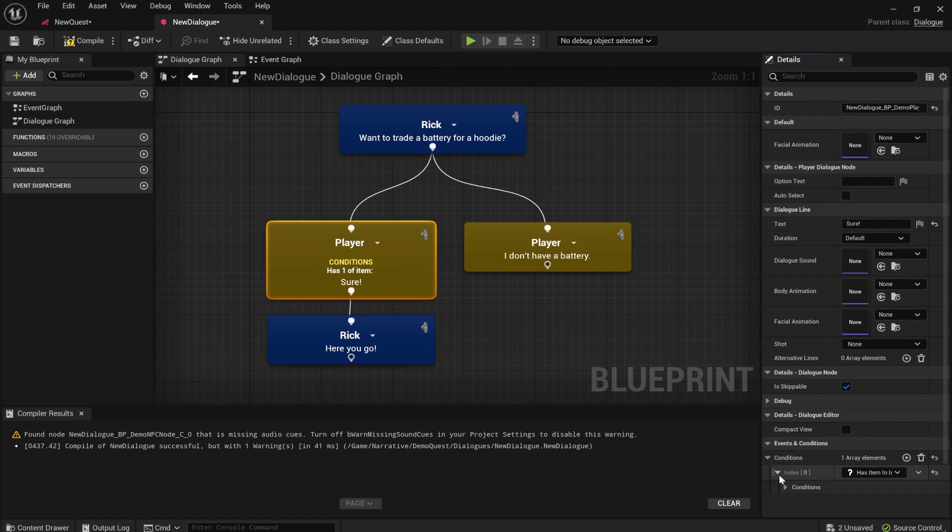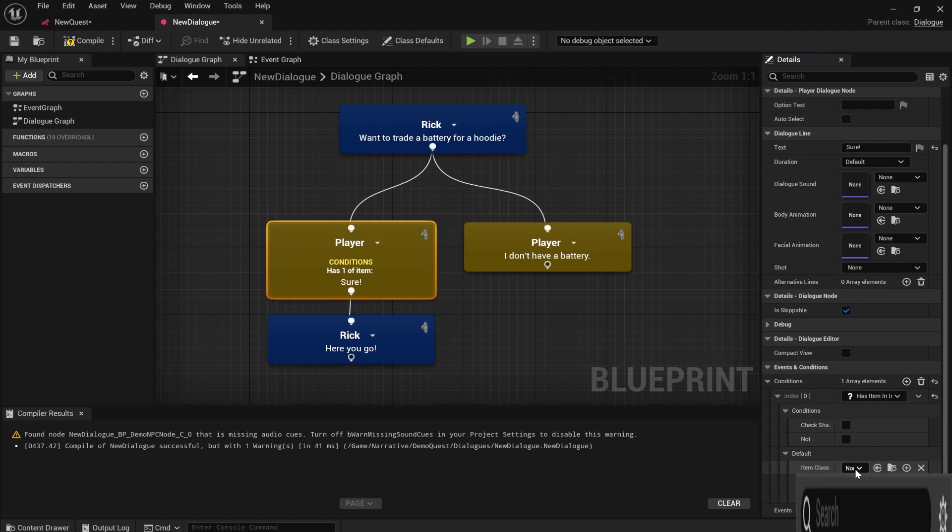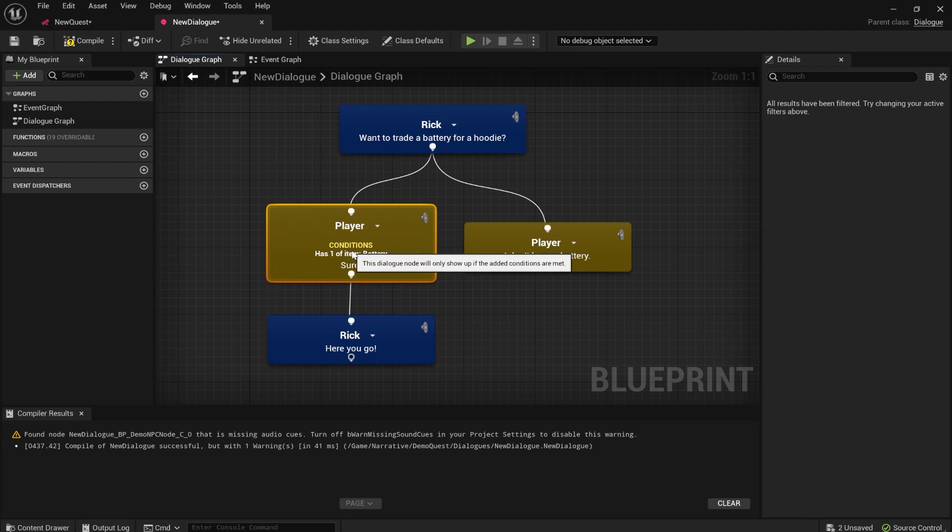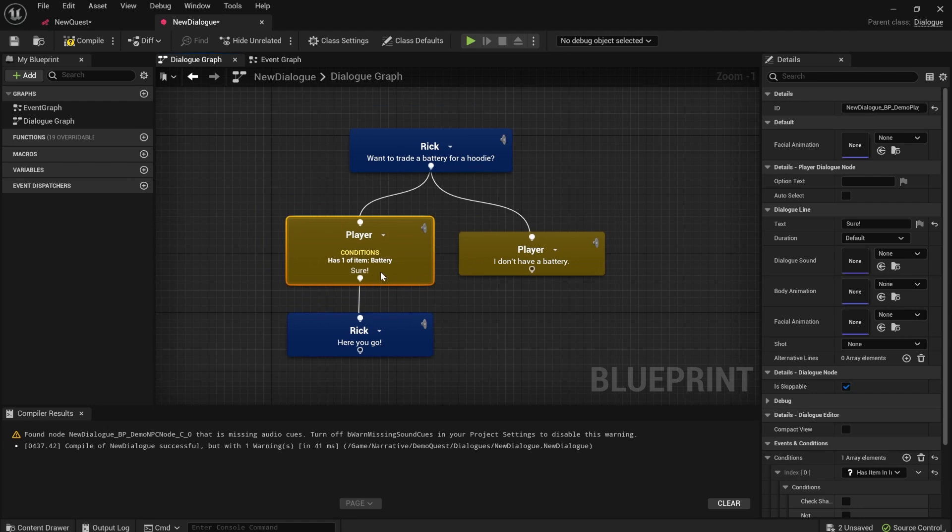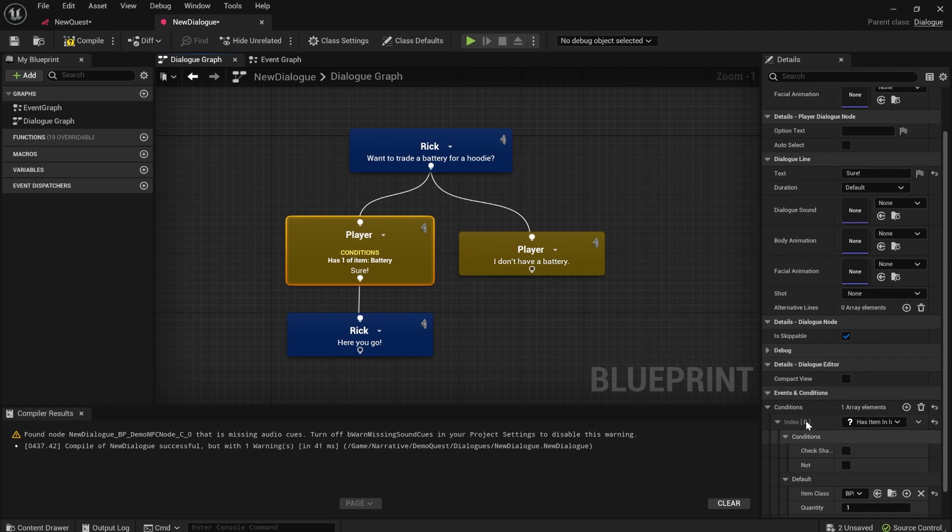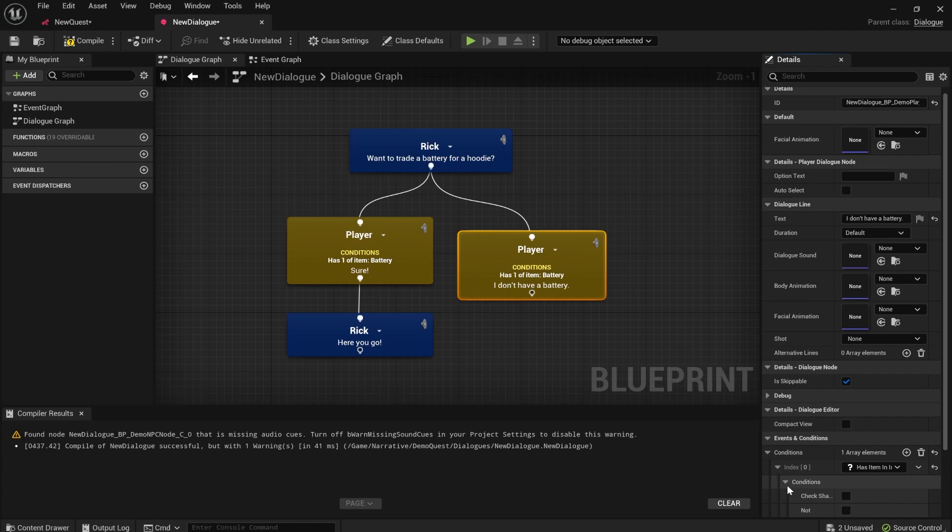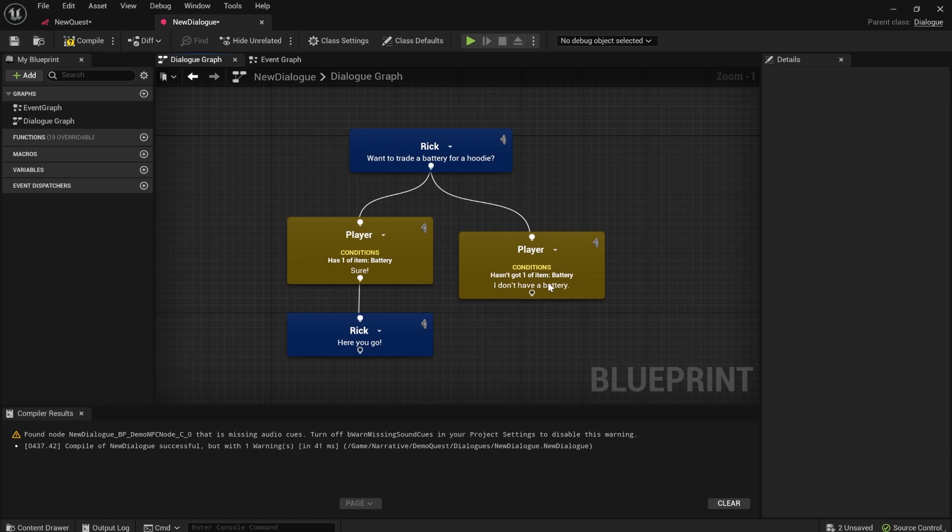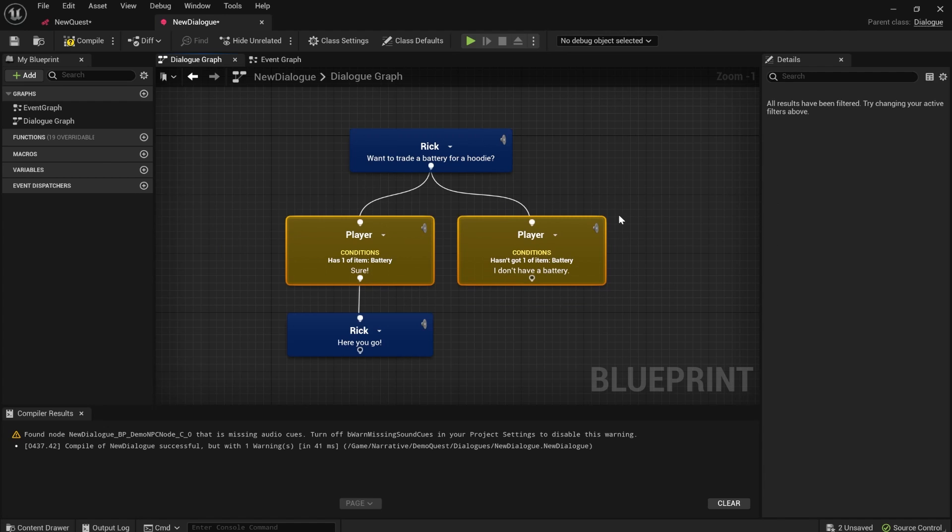has item in inventory. Then you just select battery. So now you'll only be able to say sure if you actually have the battery and we'll just copy this over here. We'll make it that you can only say, I don't have a battery if you don't have a battery. And that's how you set that up. Look at those conditions. Super nice.